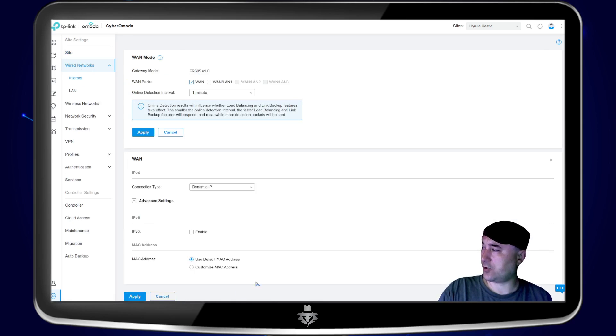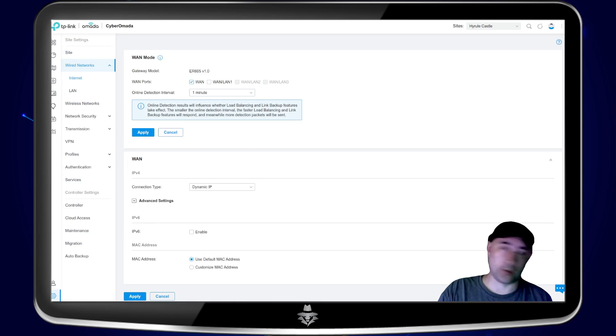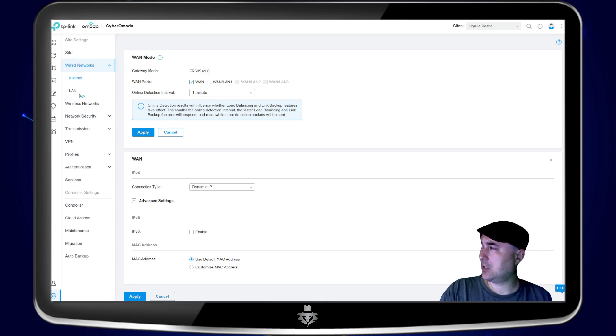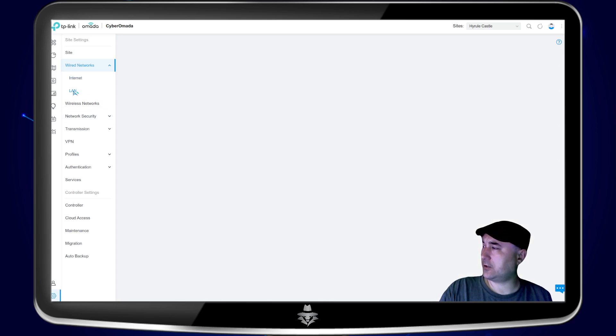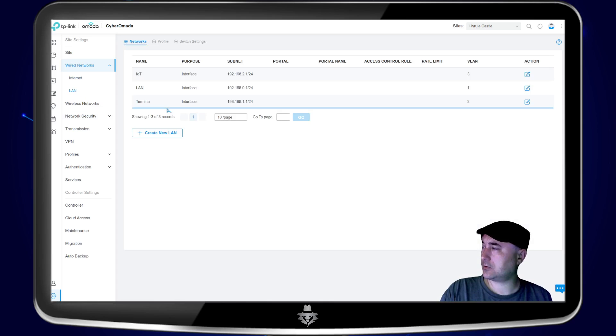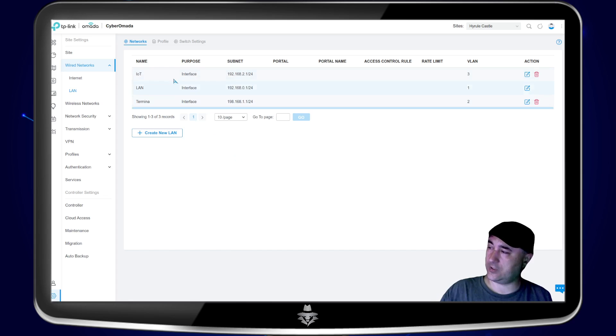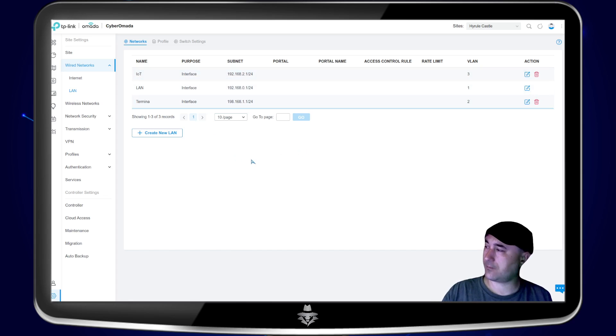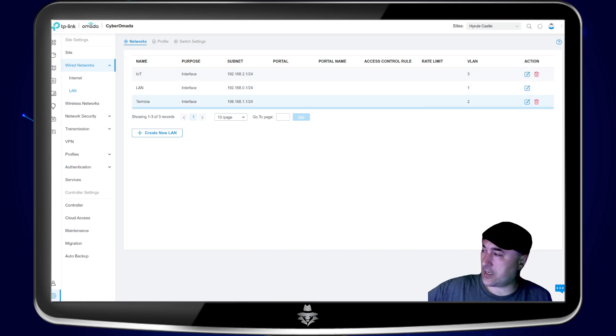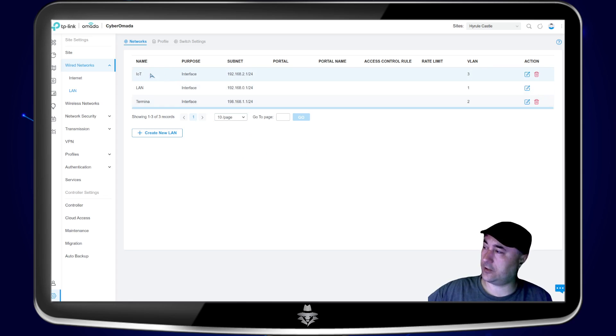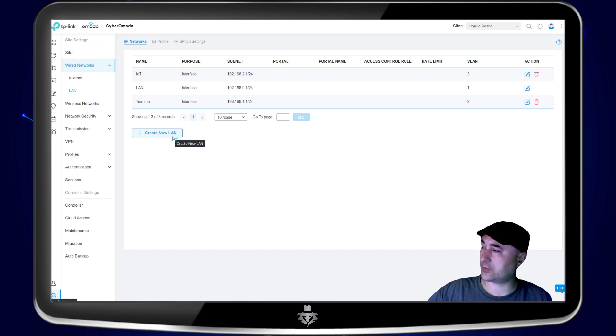So here's all your WAN settings or your internet provider settings. And then here in the LAN port, this is what I have right now on my network. I have three different LANs. This is my main network that I have. And then here's my IoT network. So what we're going to do is we're going to click create new.